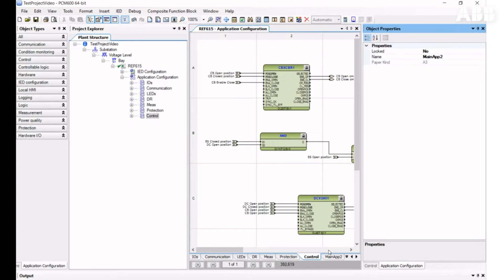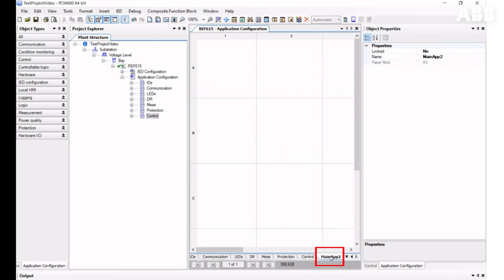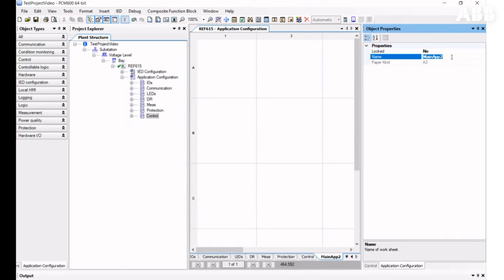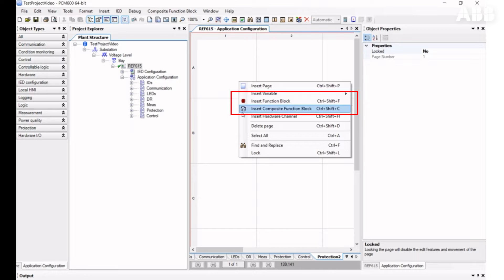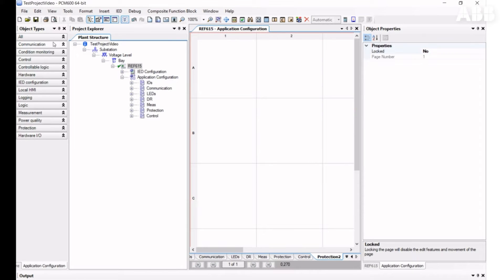To change the name, click on the Main Application icon tab and change the name in the Properties. You can insert a new function block in several ways: drag and drop an element from the Object Types, or right-click on the empty space and insert a function block. All function blocks are divided into several categories. If you don't know which category a function block belongs to, you can select All to see all available function blocks.